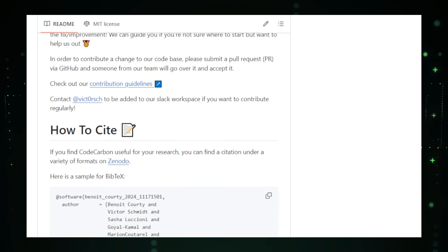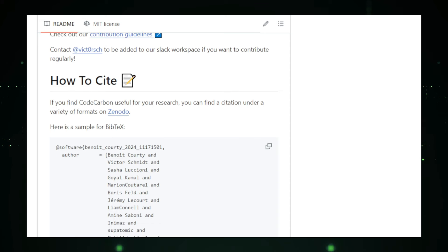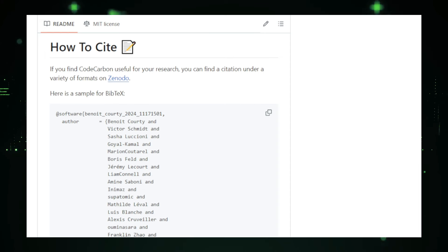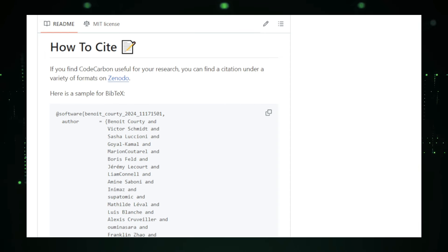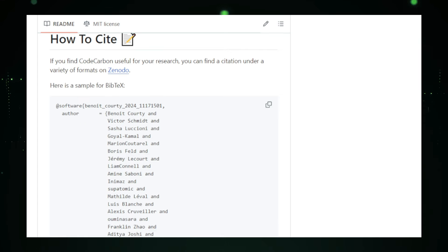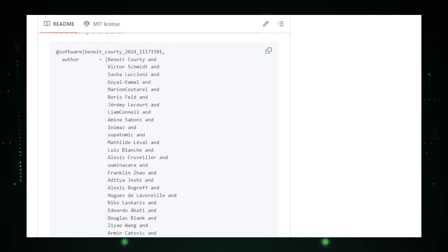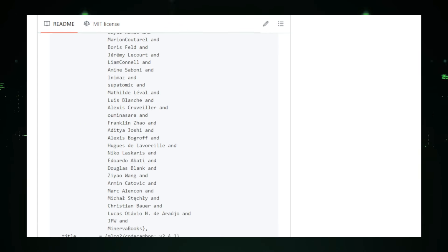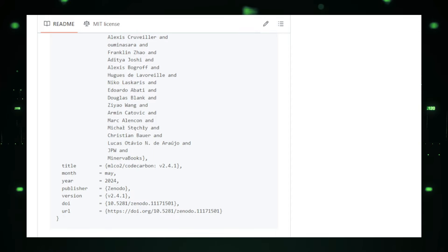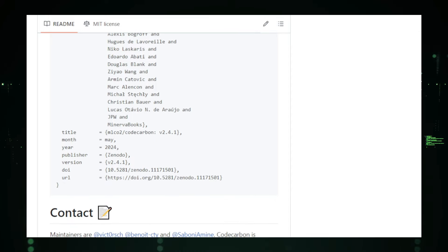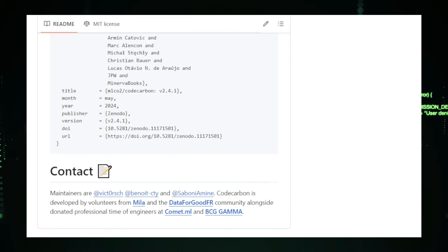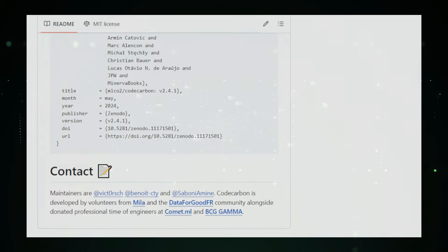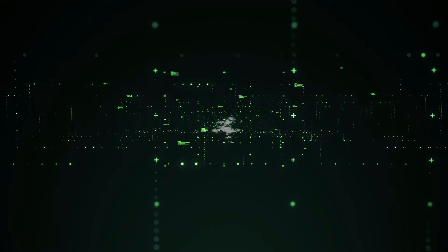In conclusion, Code Carbon is a valuable tool for anyone looking to understand and mitigate the environmental impact of their computational work. By shining a light on the carbon footprint of Code, it empowers developers, researchers, and organizations to make more sustainable choices. With Code Carbon, you can take a step towards a greener future while continuing to innovate and create.